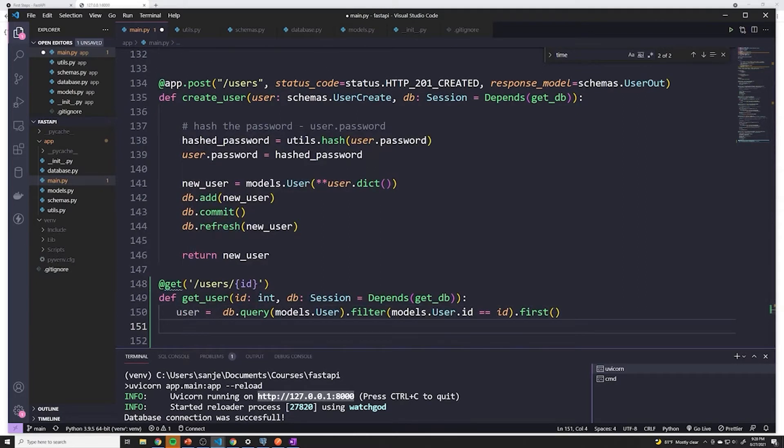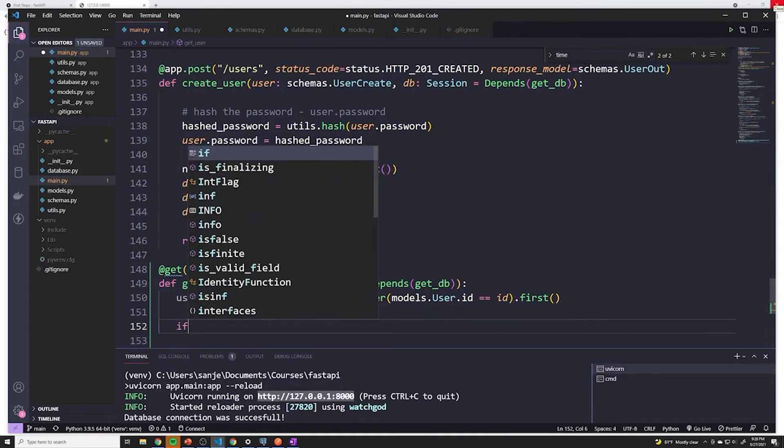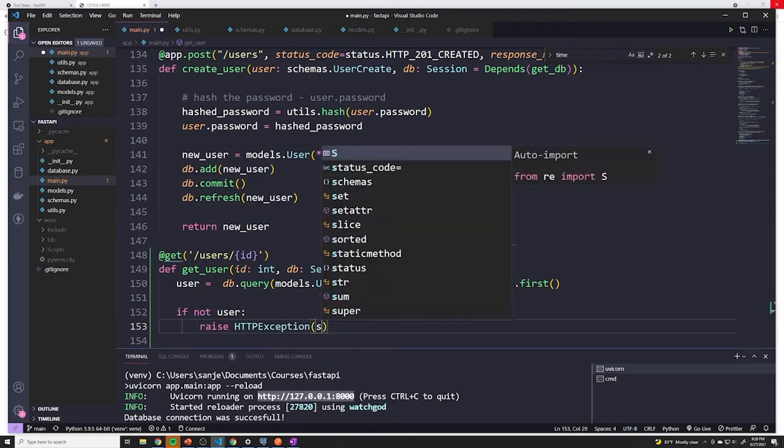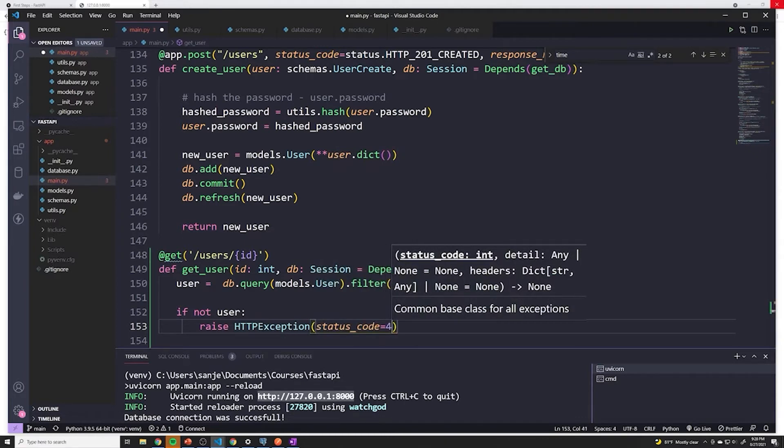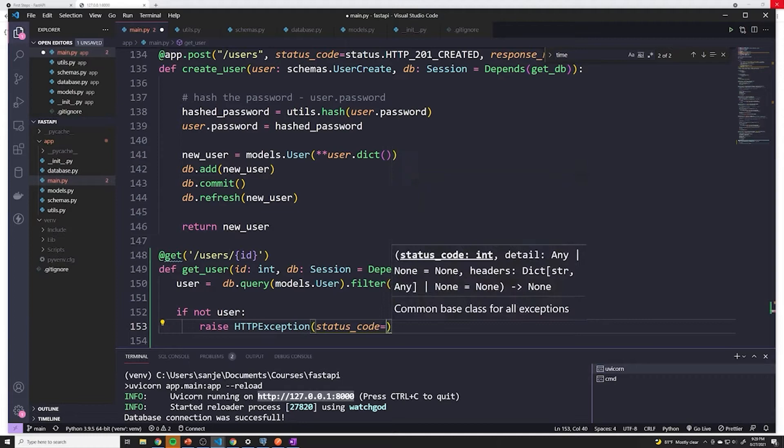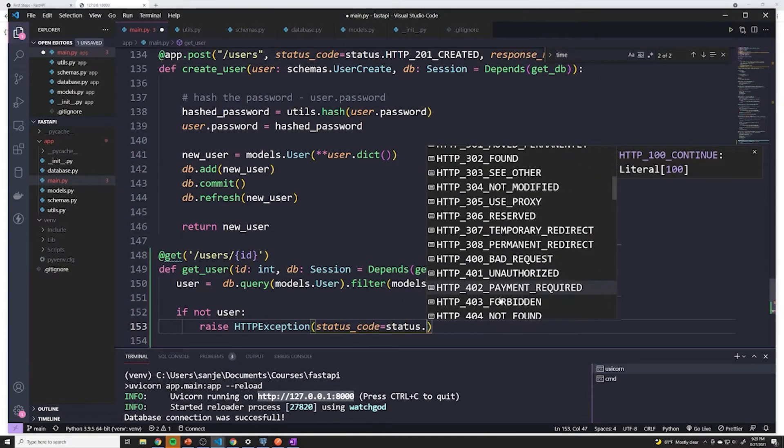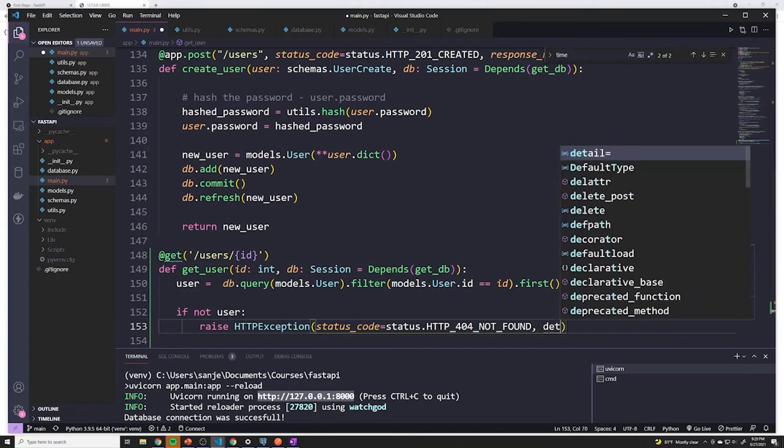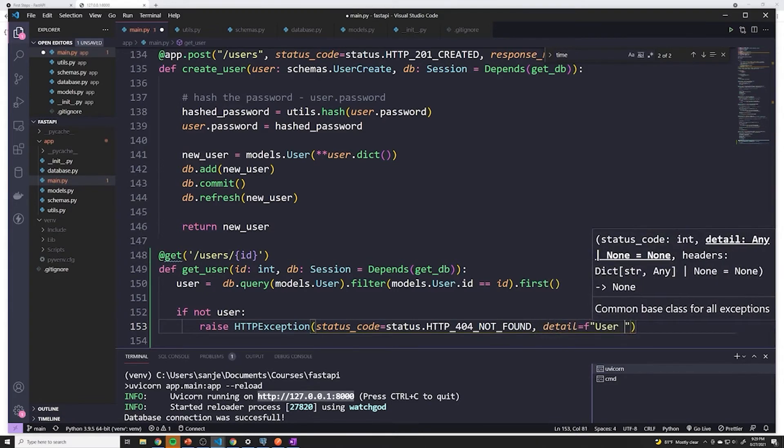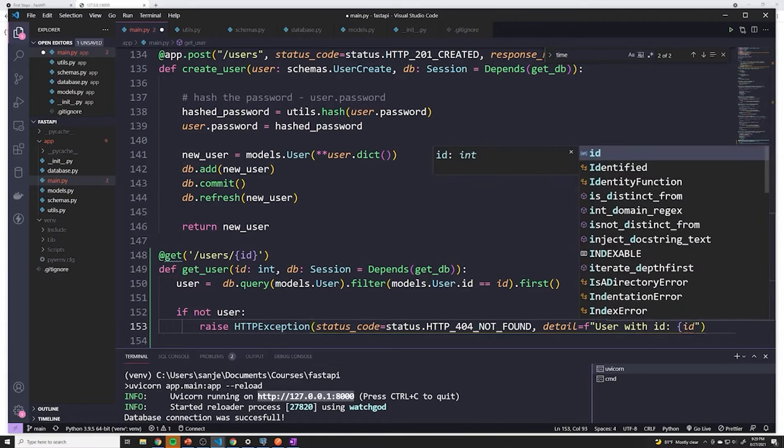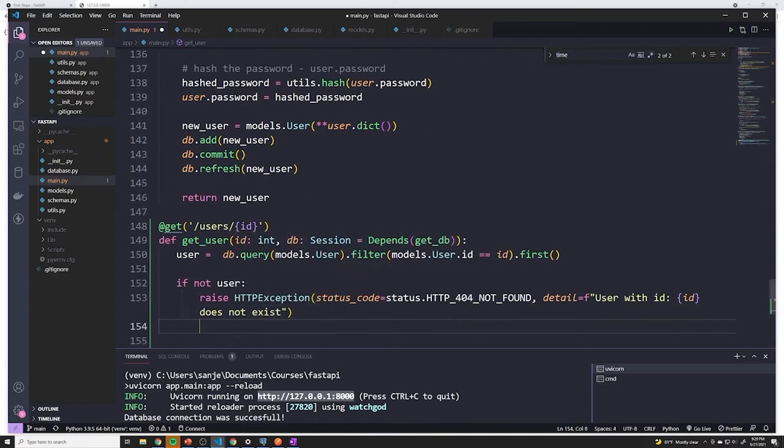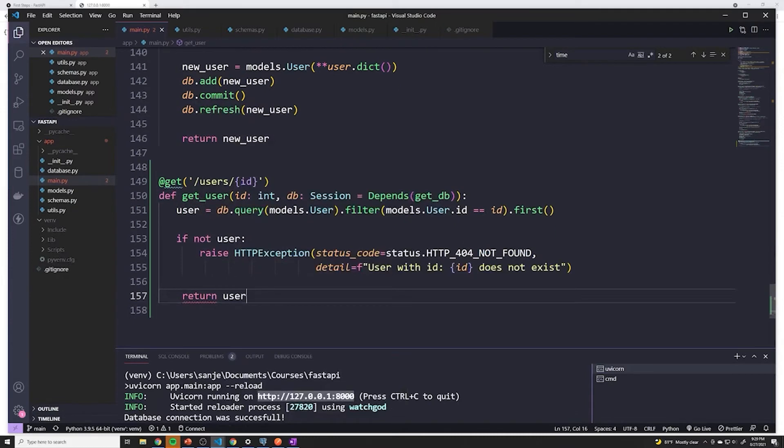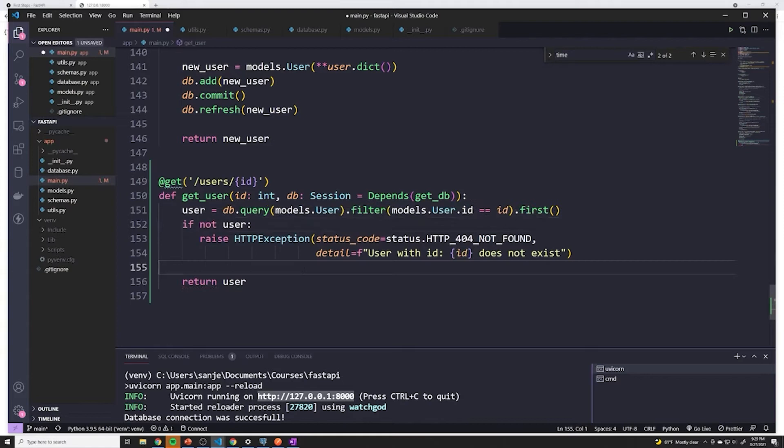All right, and then just like we did for fetching a specific post, if a user was not found, so if not user, we'll say we want to raise an HTTP exception. And we'll say the status code equals 404, HTTP status dot, and then we'll grab 404. And the detail is going to be user with ID, and we'll pass in the ID does not exist. But if the user is properly found, we will return the user. And it looks like there's some kind of weird issue with my formatting. So all right, there we go.